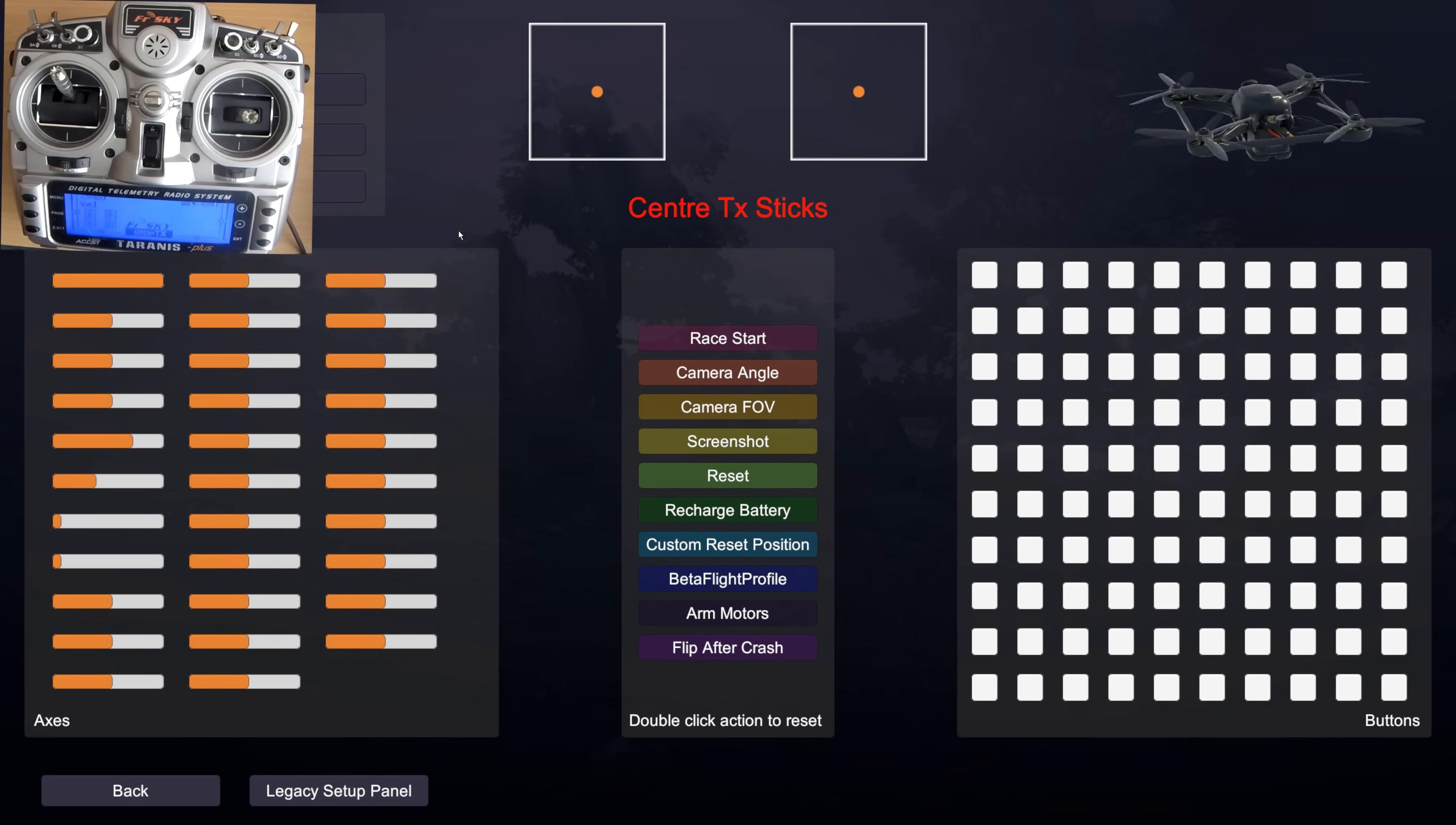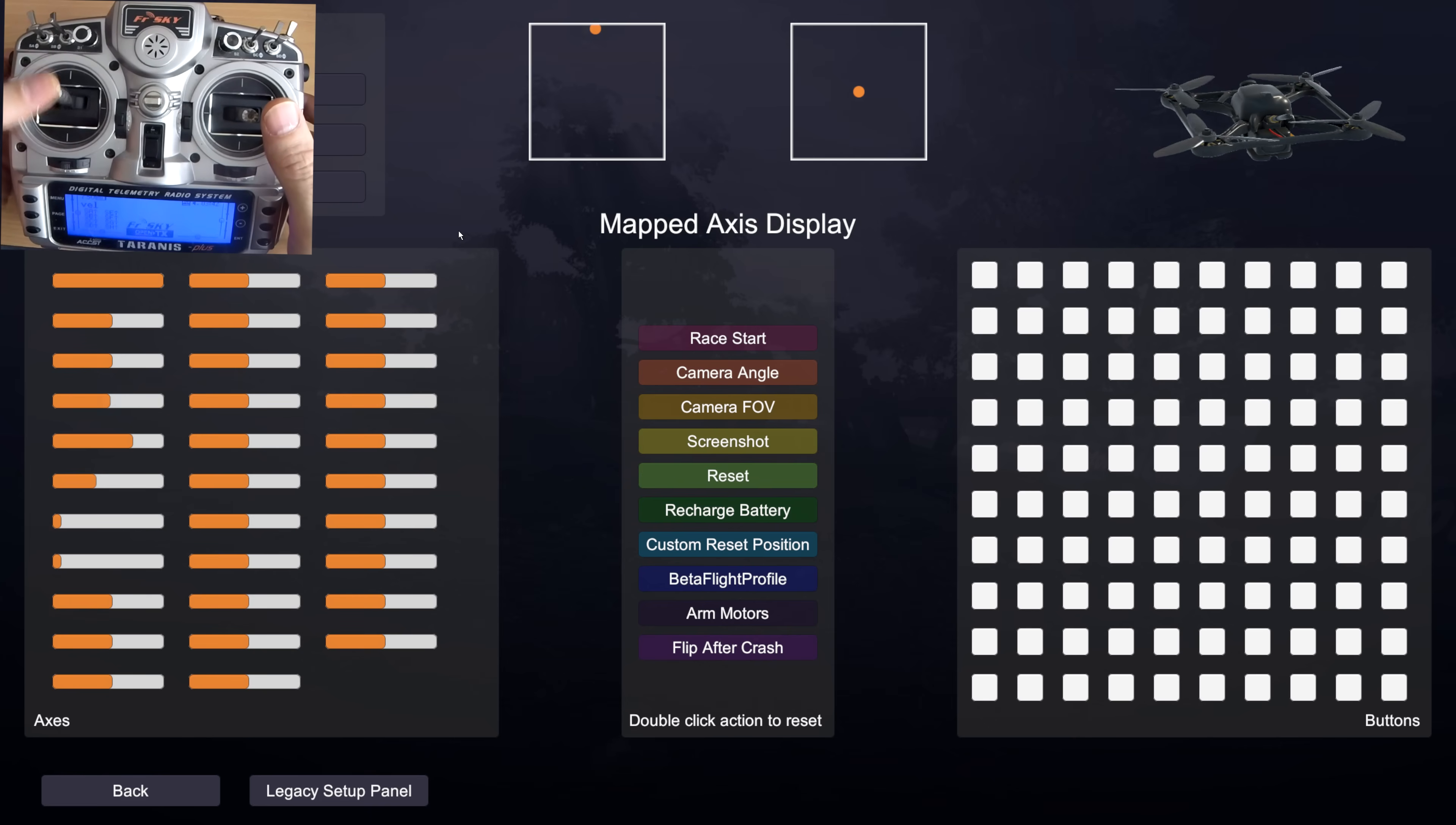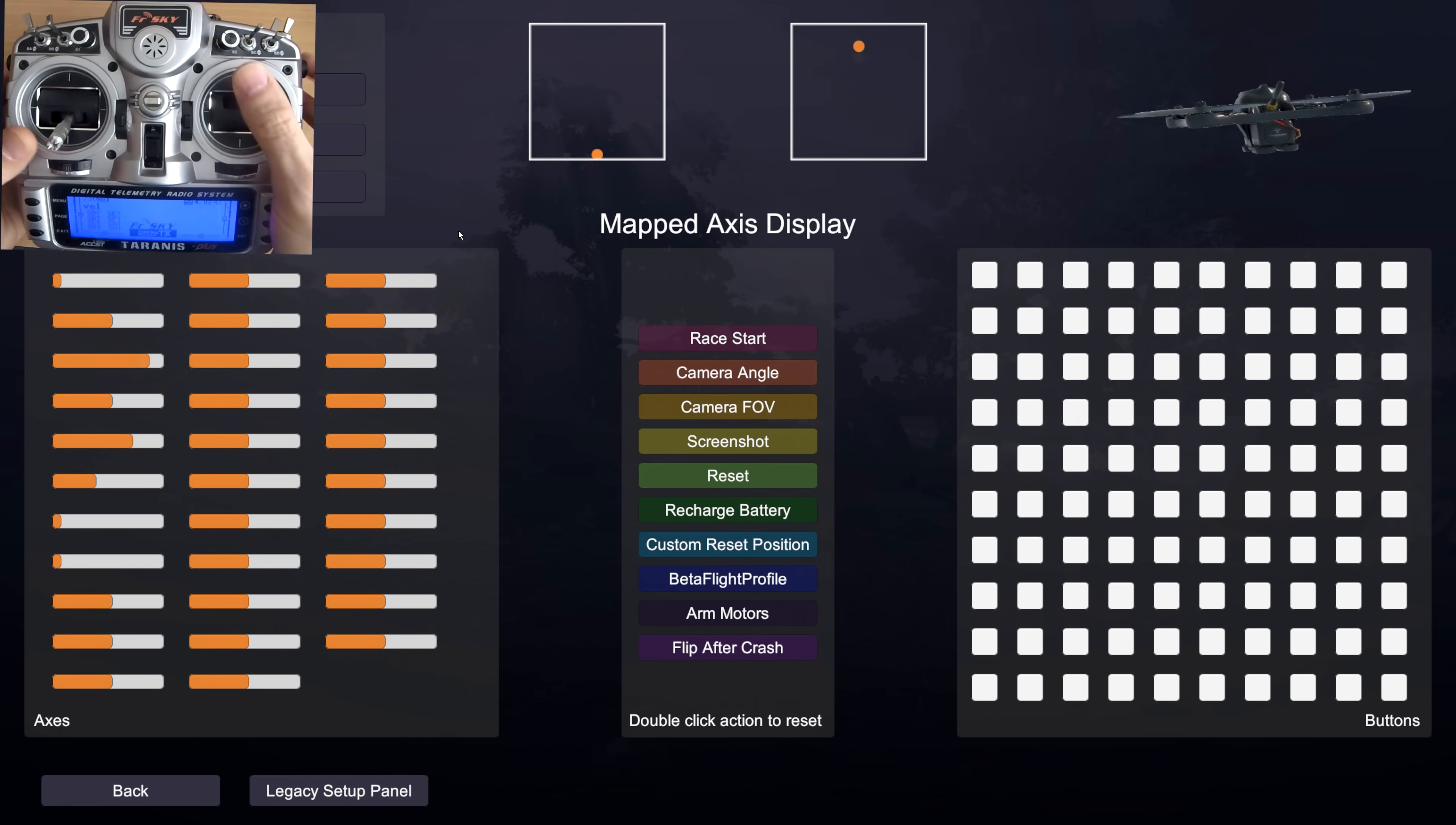And then it asks me to centre the sticks again. Like so. And now it wants me to move the roll stick. That one. Pitch. Yaw. Throttle.